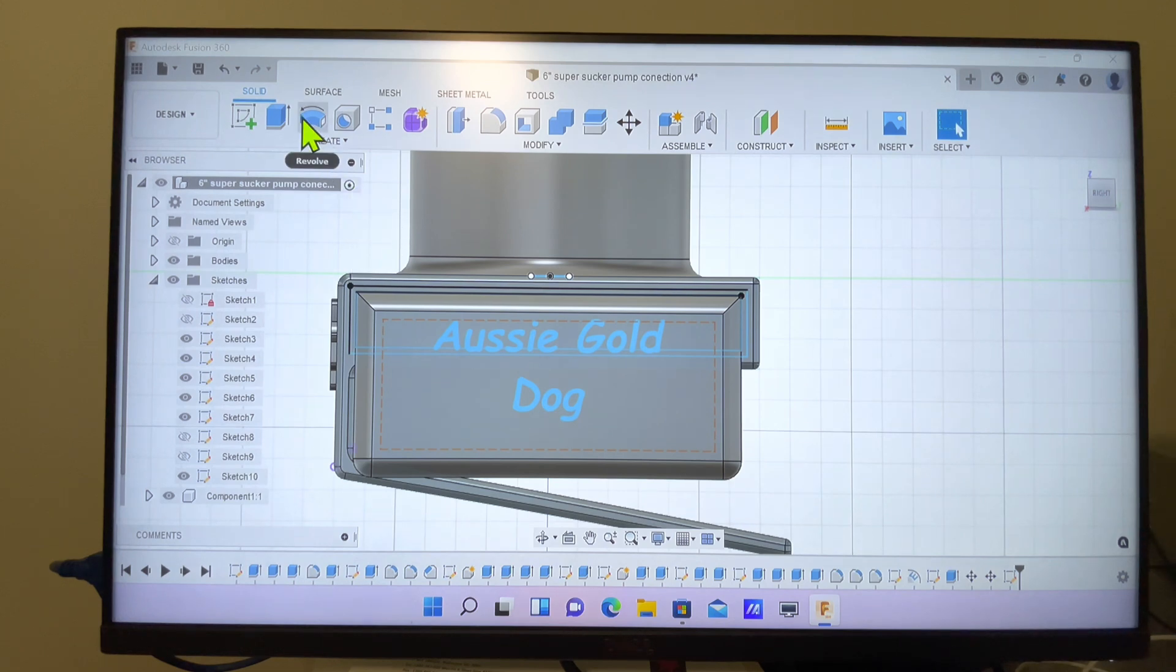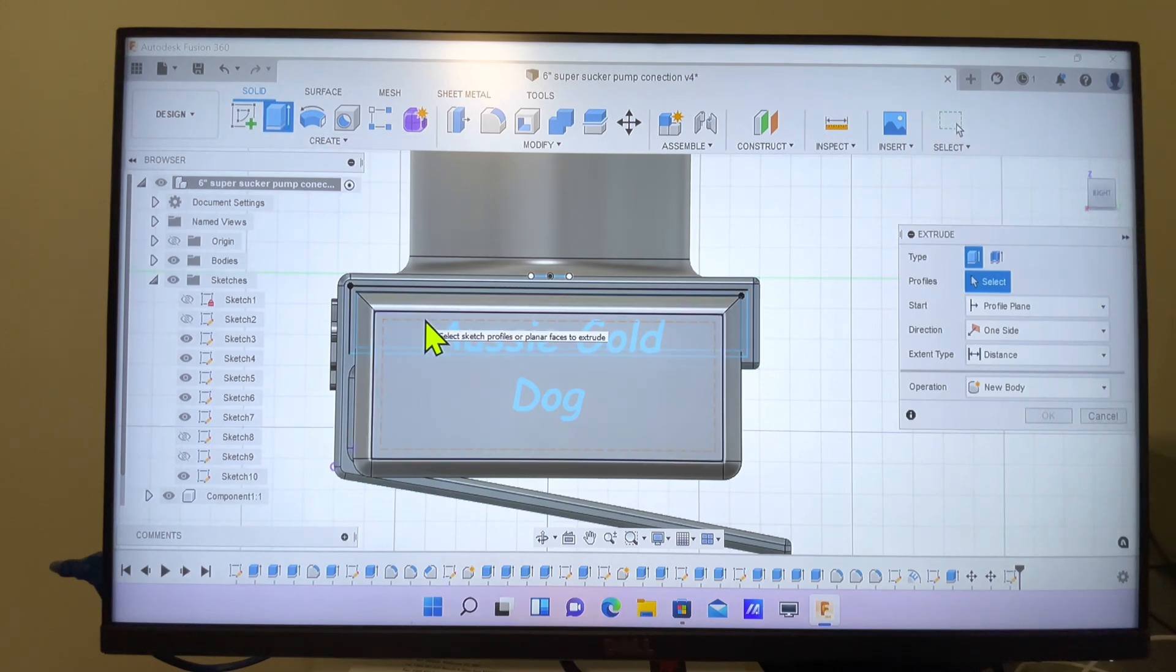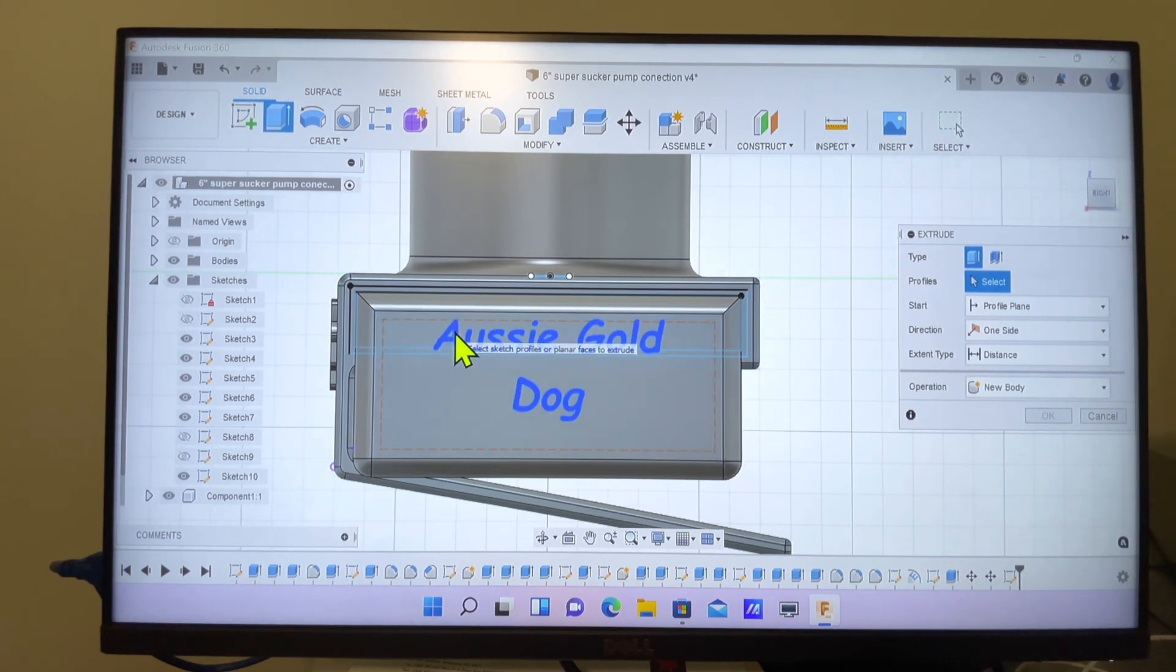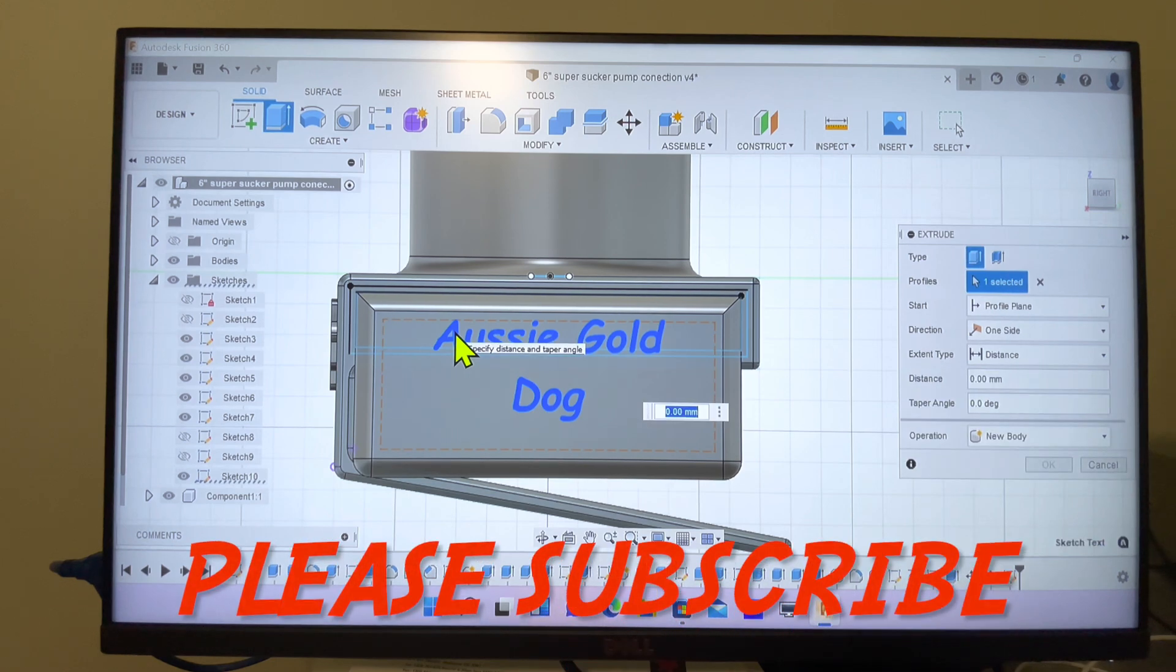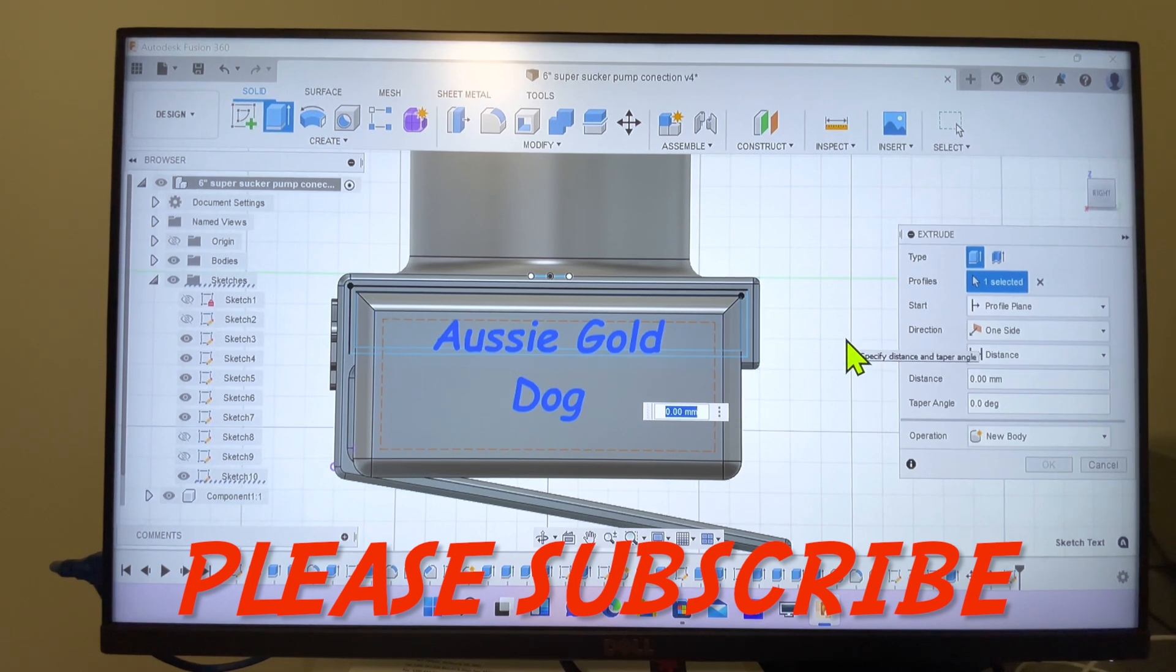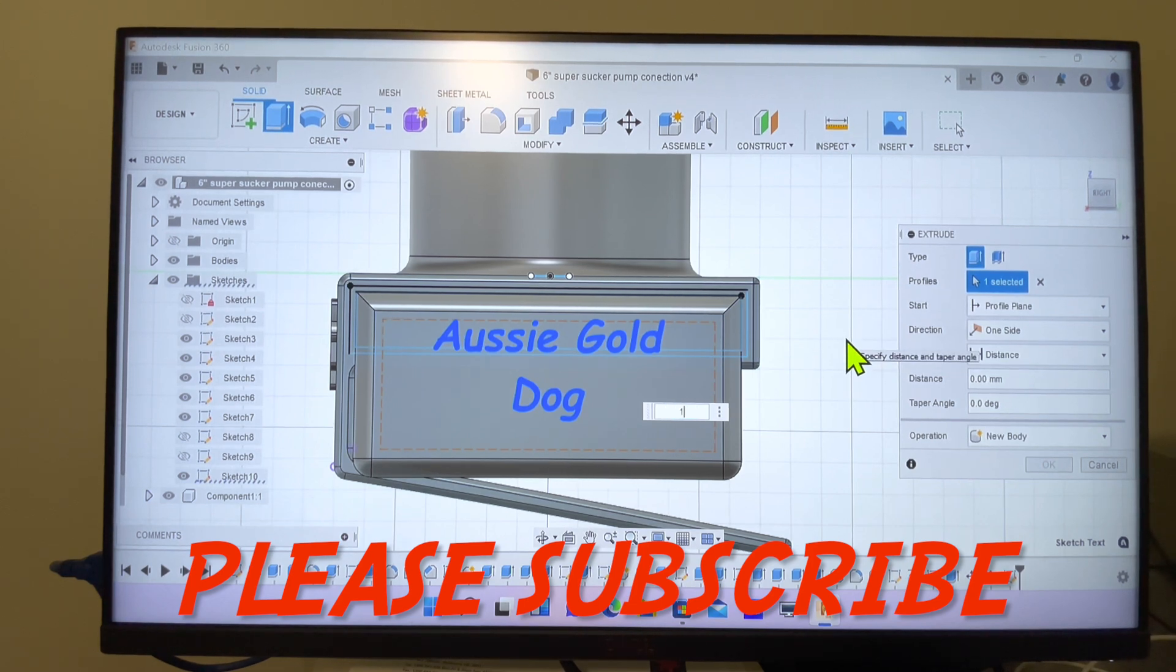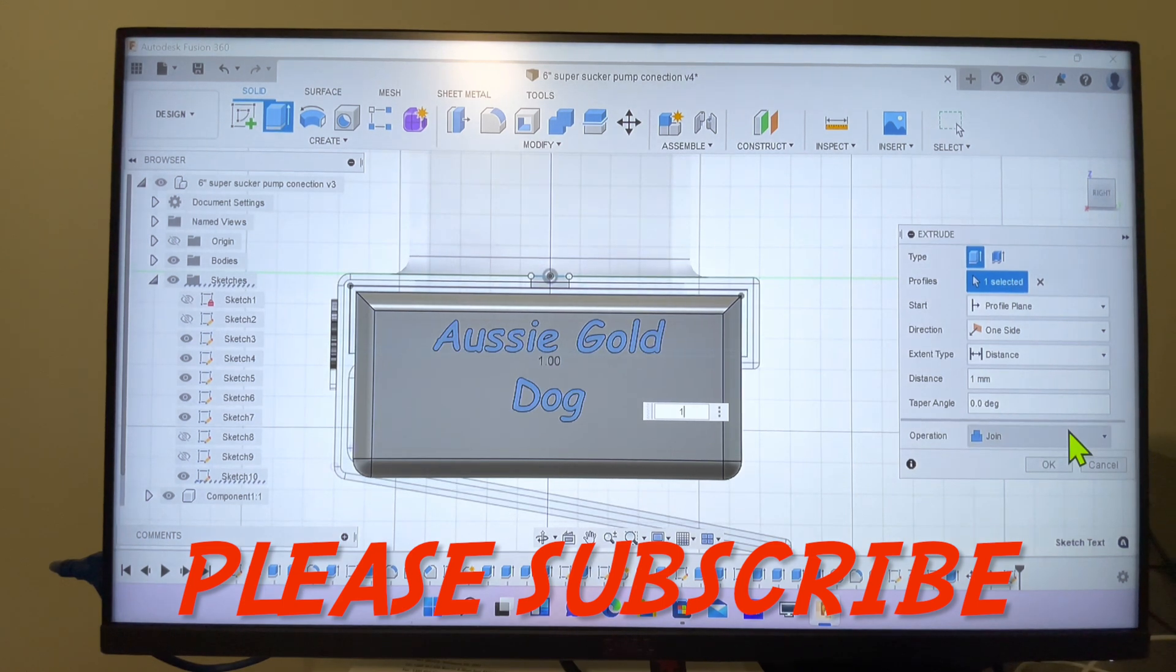Now we want to extrude that out, so we'll pick the Extrude button, pick the text, and then type 1 millimeter. That will bring the text out 1 millimeter. If you want to indent it, you just put minus 1 and that'll indent it by 1. That's finished.